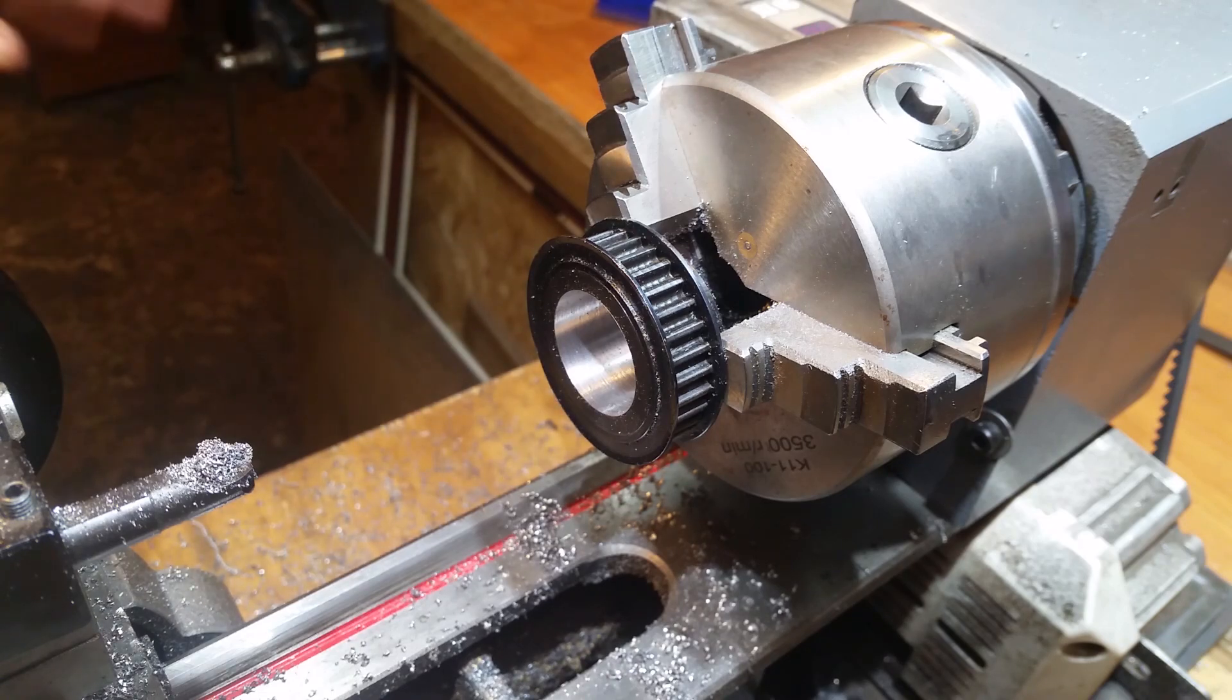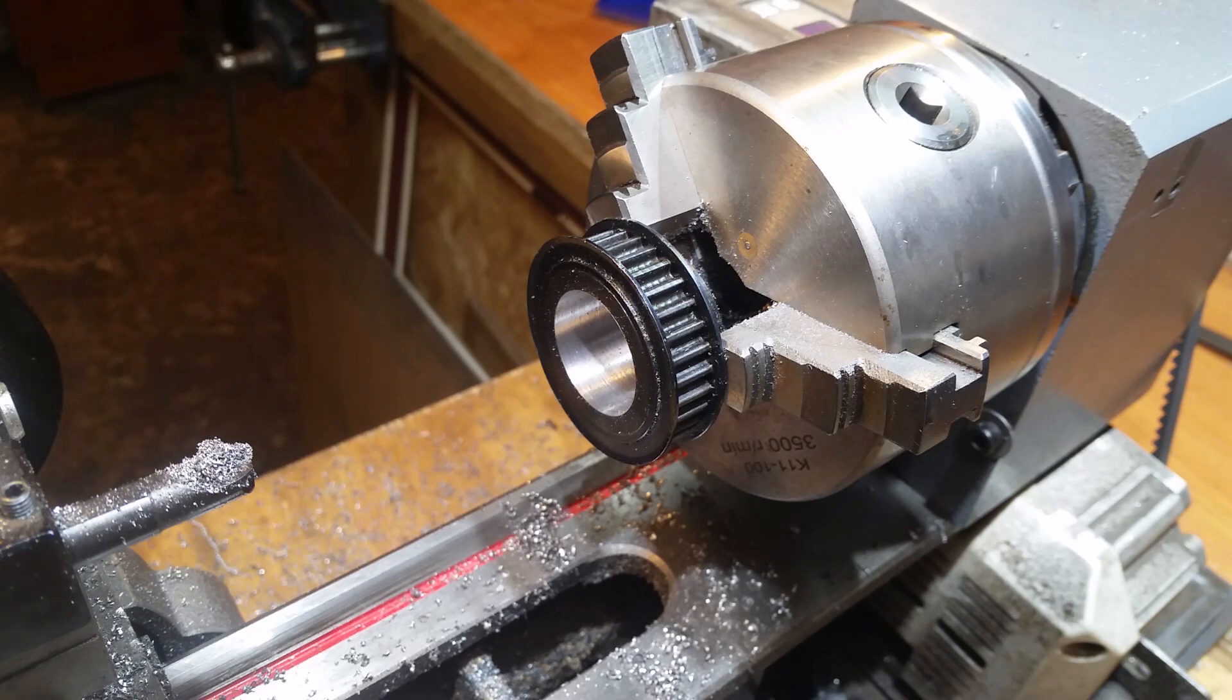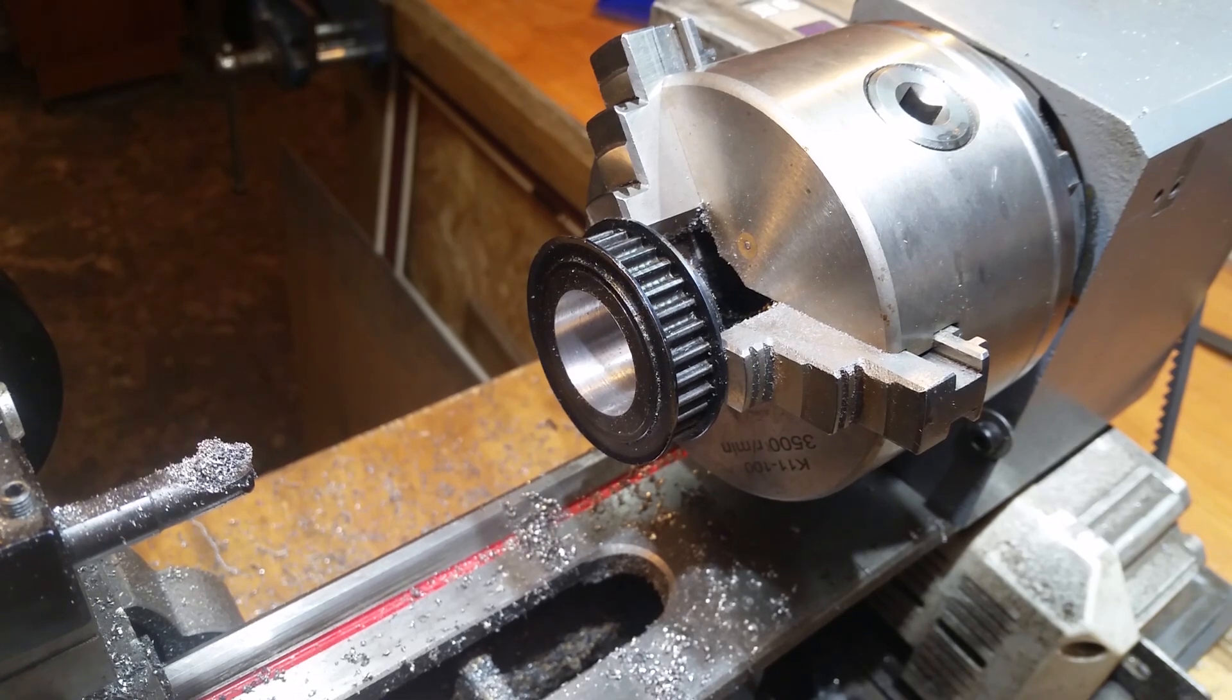So it's all a little bit by guessing by God here, but I'm going to take another couple of thou off and then take the whole thing apart and see whether it fits.